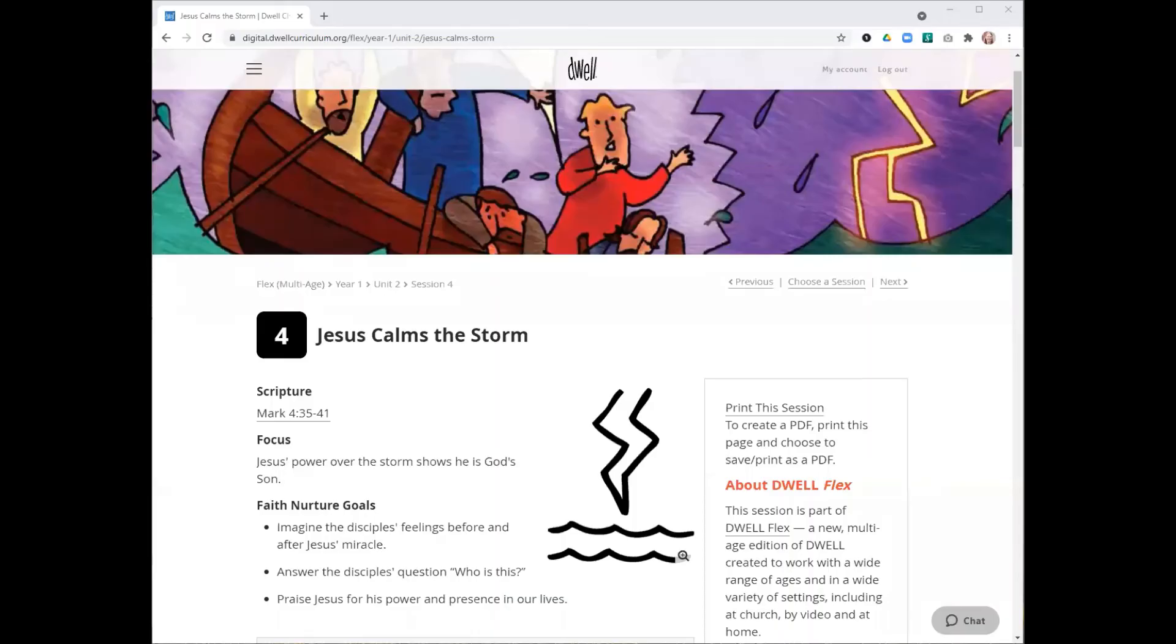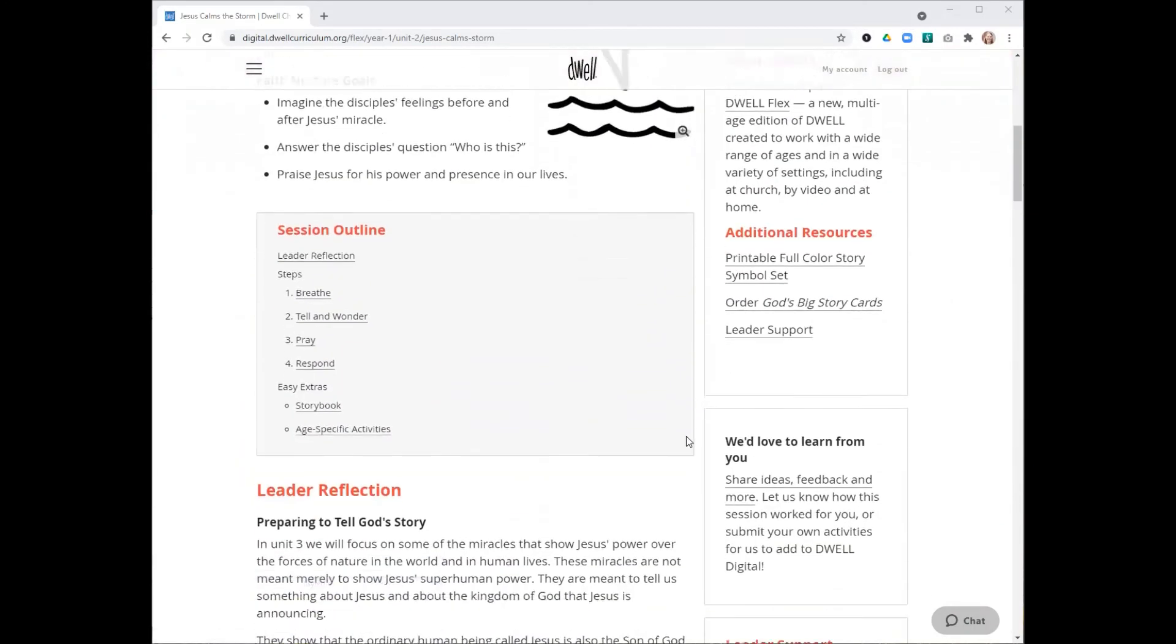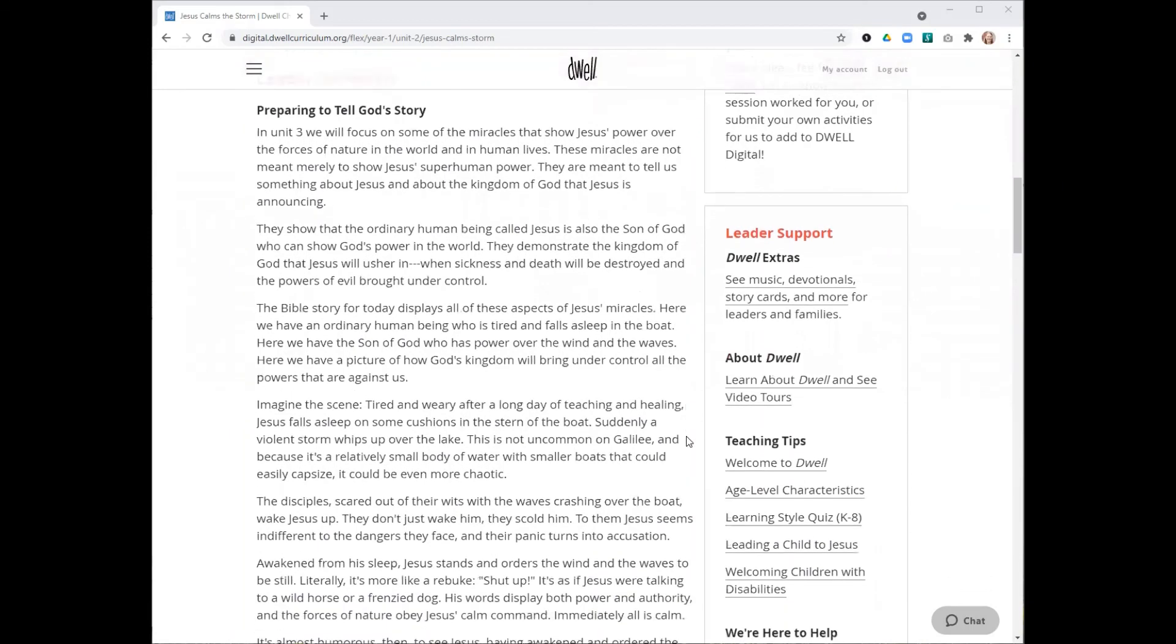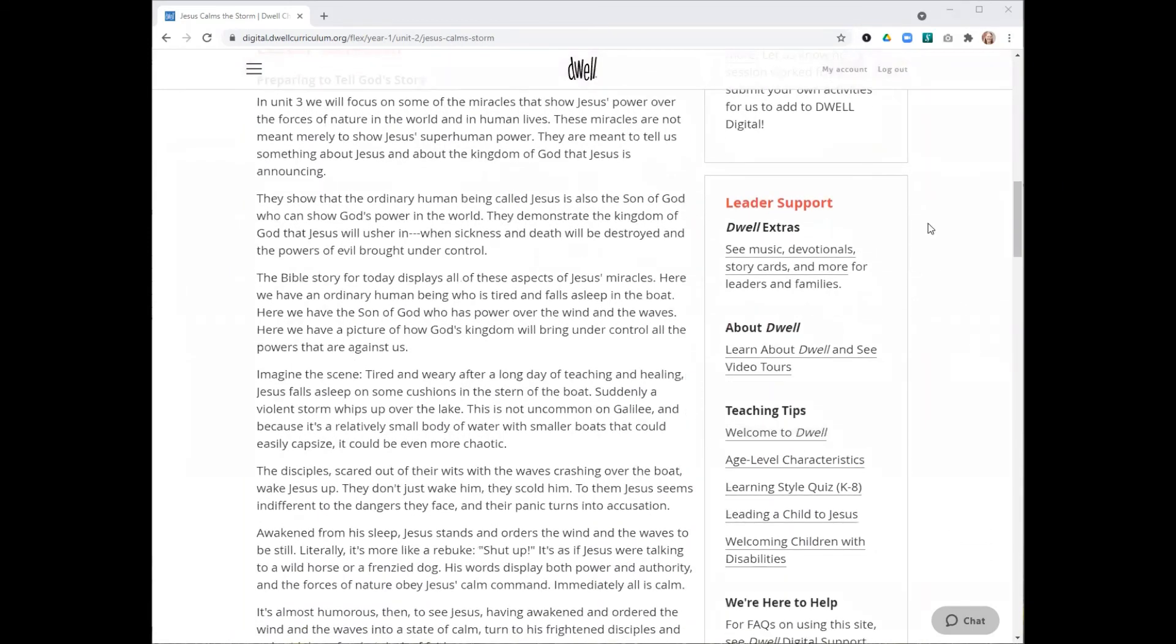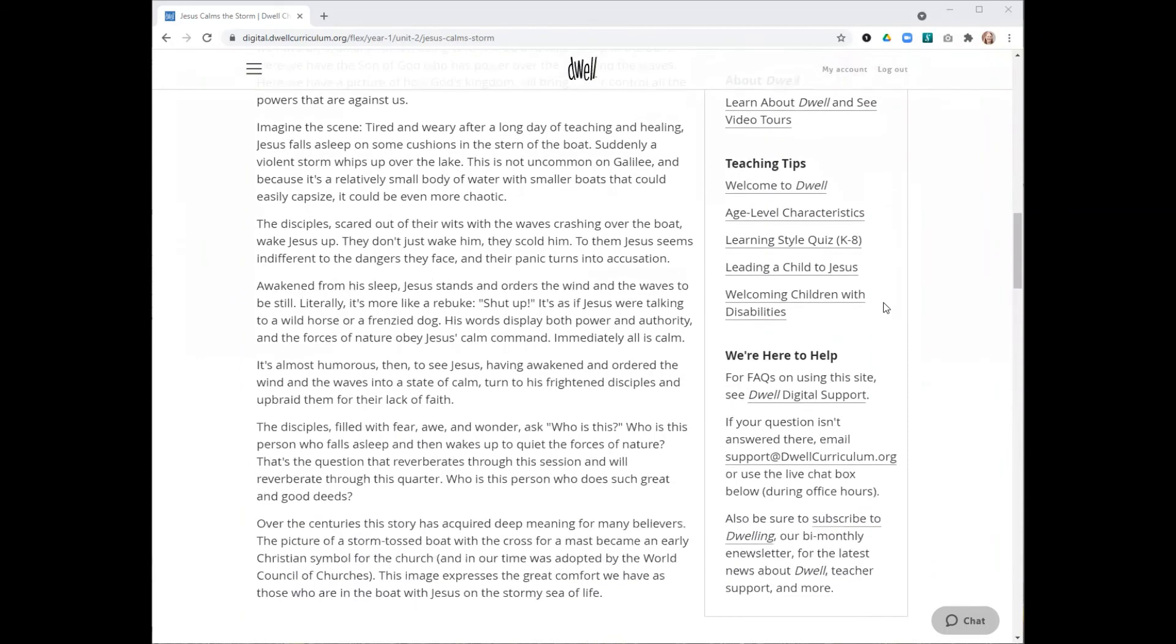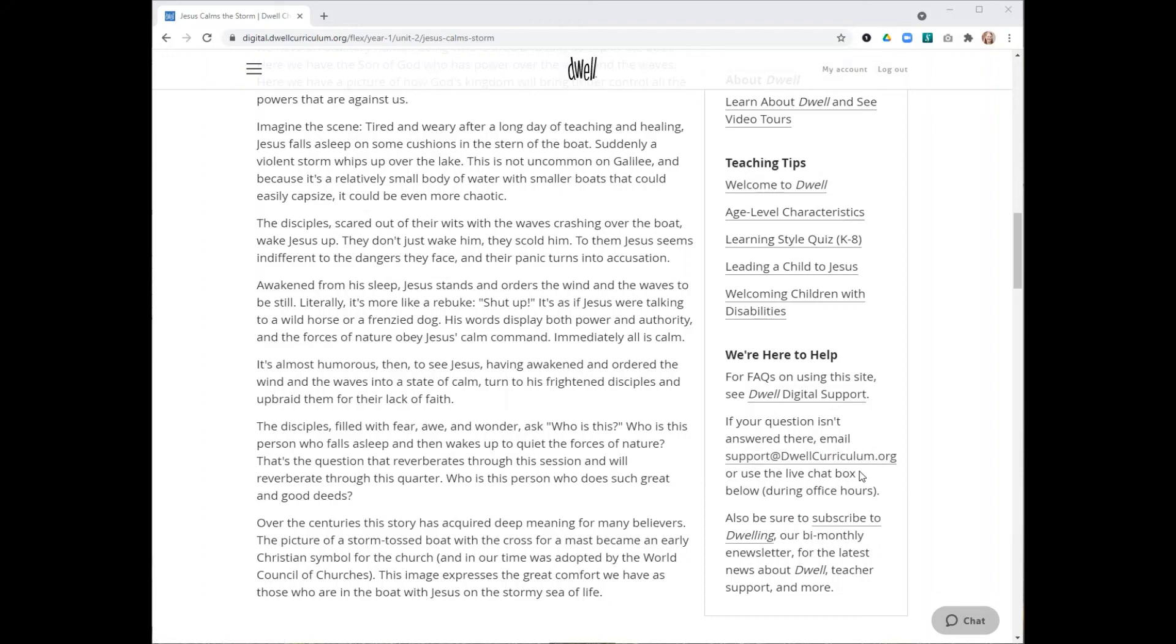So that's a quick walkthrough of a Dwell Flex session. One thing I want to quickly highlight is how to get in touch with us if you have any questions or issues. You'll find this leader support sidebar that has a lot of really helpful information. It also has a link to frequently asked questions about our Dwell Digital site. You'll also find our support@dwellcurriculum.org email address.